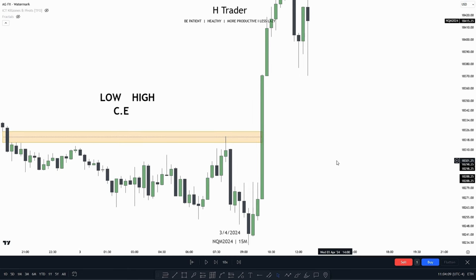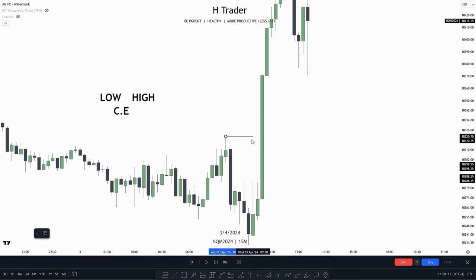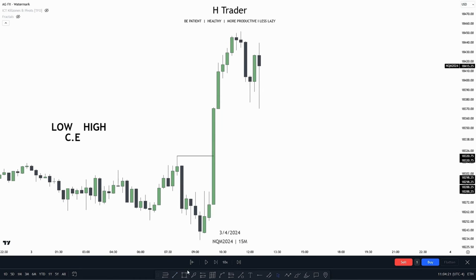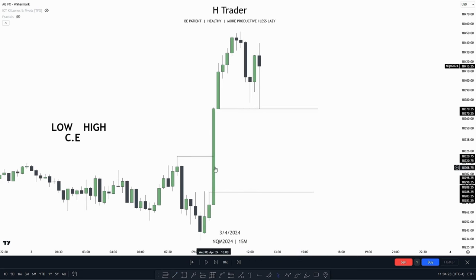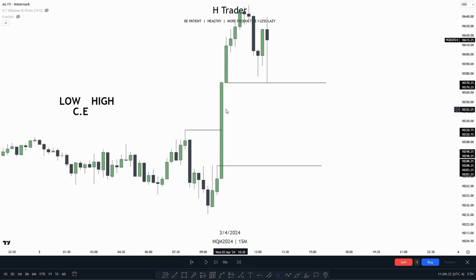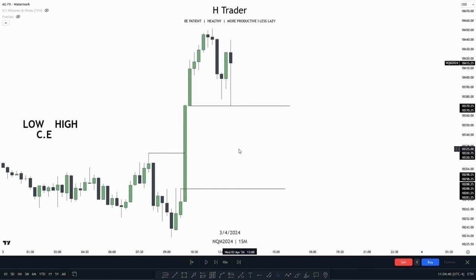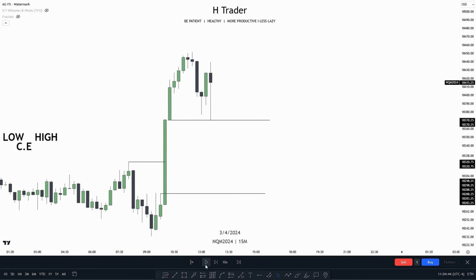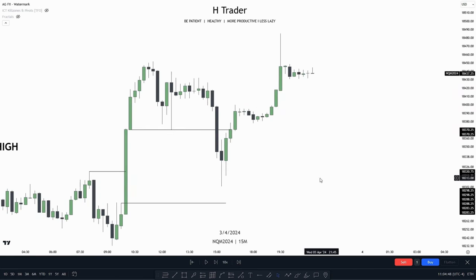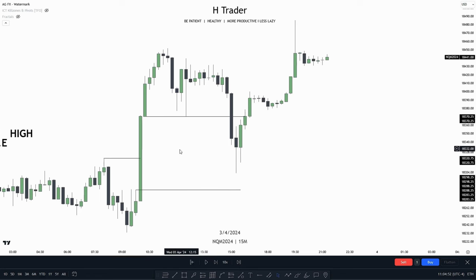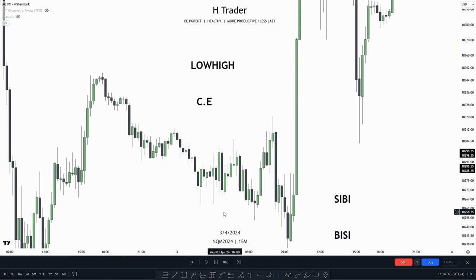A way to combine fair value gaps with market structure shifts: we can see that price created a market structure shift, and within this market structure shift we have a fair value gap from this high up to this low. This gives us confirmation — the market structure shift tells us that price has now shifted the trend, and the fair value gap could act as support to then send price higher. Price reached down into this fair value gap and then reached higher. A little gem here is that we can use fair value gaps to recognize if price is still willing to respect the trend.